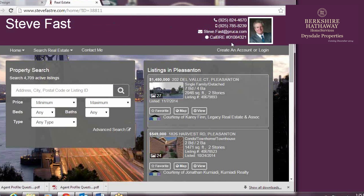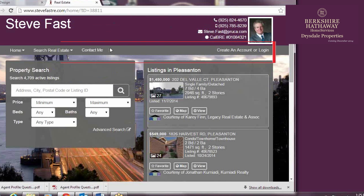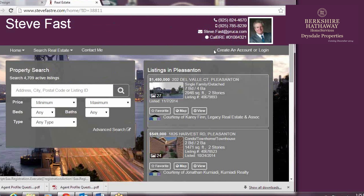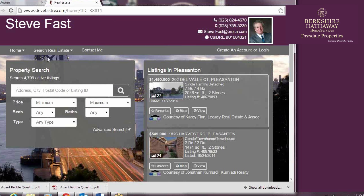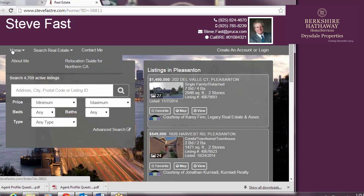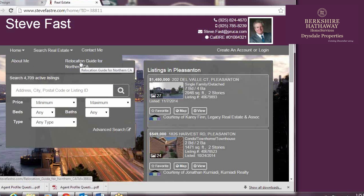Below the contact information is a menu bar. You can see that the menu item Home has a drop-down. That's where you'll add any custom pages. Steve has About Me and Relocation Guide for Northern California.